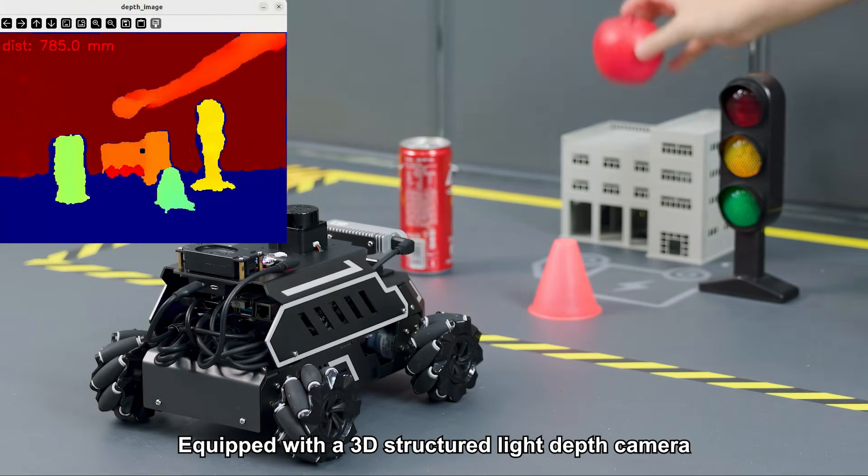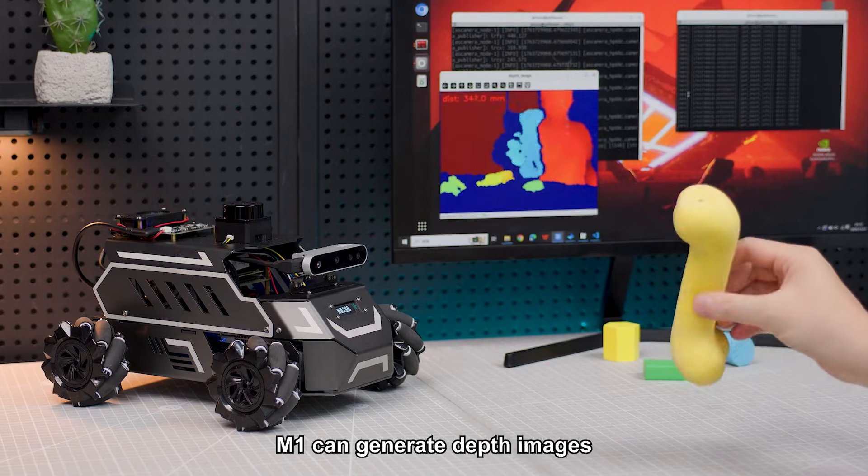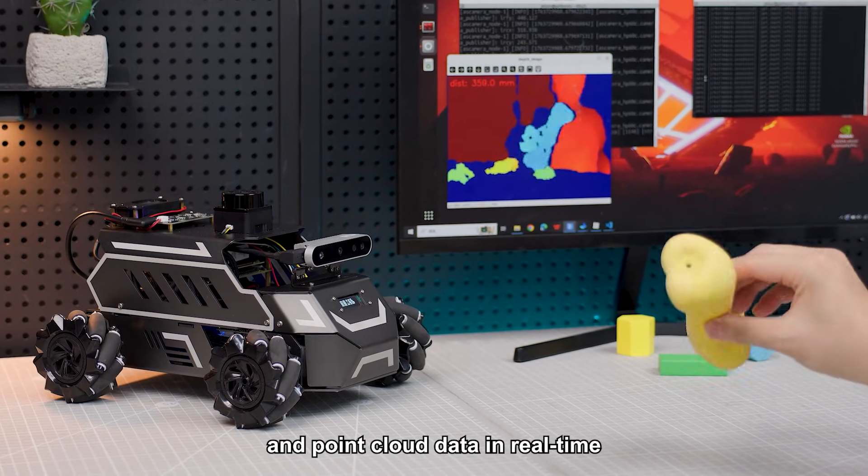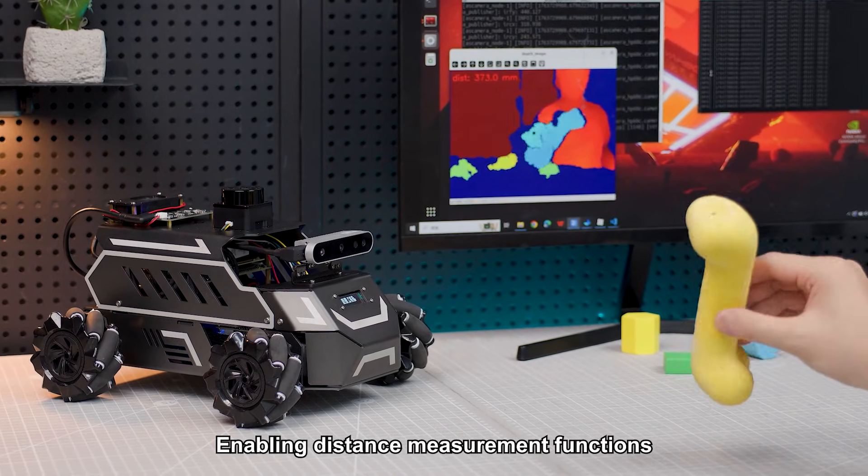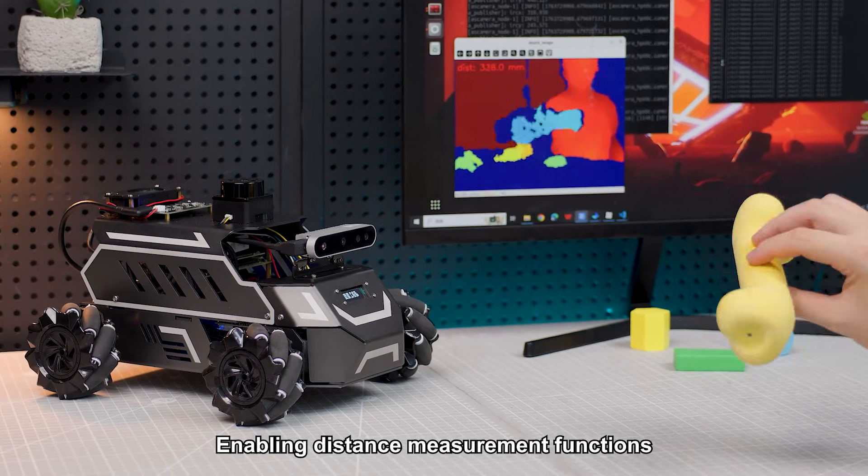Equipped with a 3D structured light depth camera, M1 can generate depth images and point cloud data in real-time, enabling distance measurement functions.